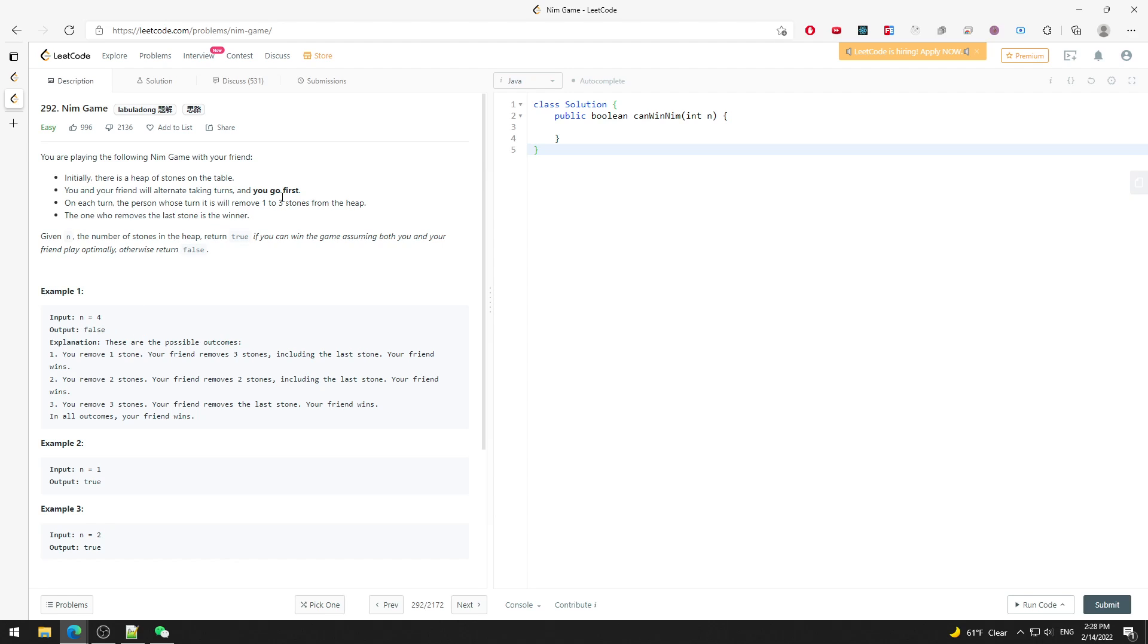So when you go to four, you are not winning because whether you take one or three stones, you're still losing - there's at least one stone left in the pile. So basically, when n is not mod 1, mod 2, mod 3, then you lose.